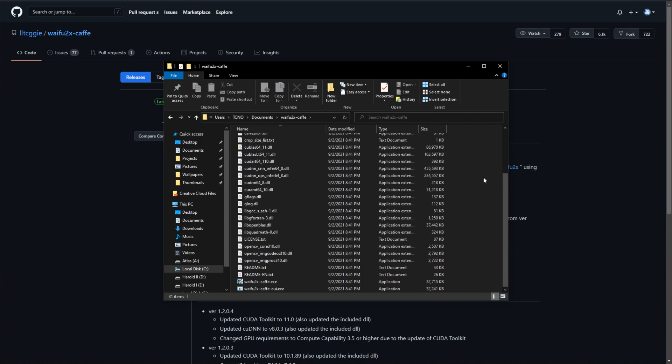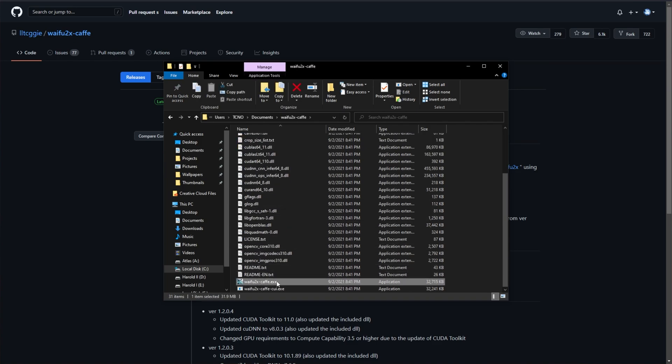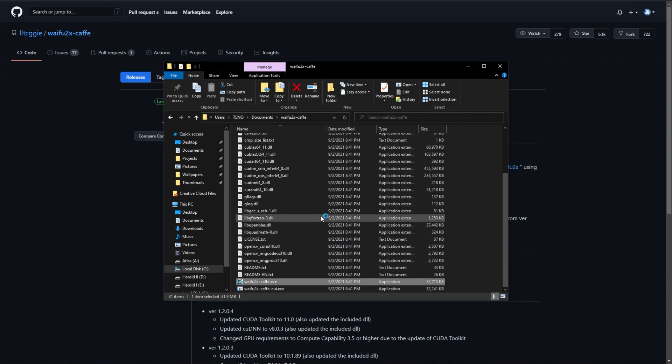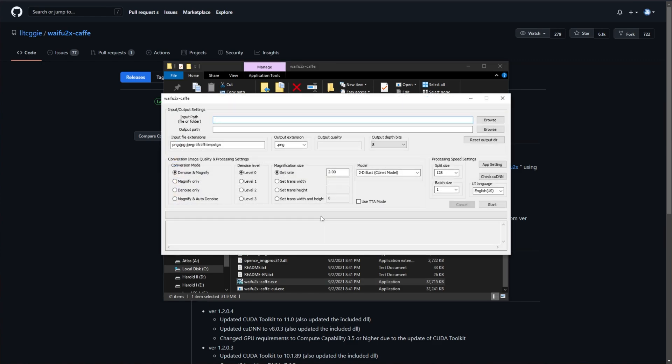Inside of this, you'll find waifu2xcafe.exe. Upon opening this up, you'll be presented with a simple UI.